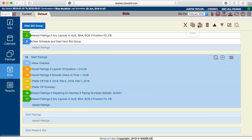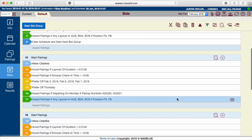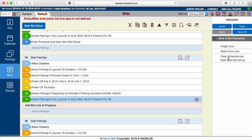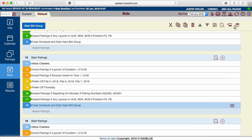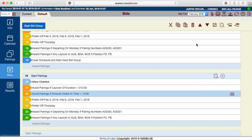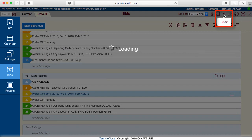Add as many bid groups as desired. Edit each bid group to allow slightly more pairings and end each bid group, except the last, with Clear Schedule and Start Next Bid Group. Do not use Clear Schedule and Start Next Bid Group on the last bid group. Make sure to submit after editing bids.